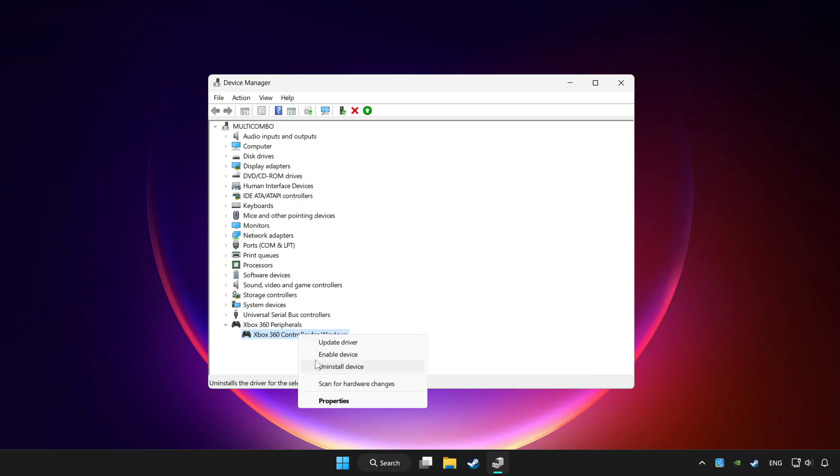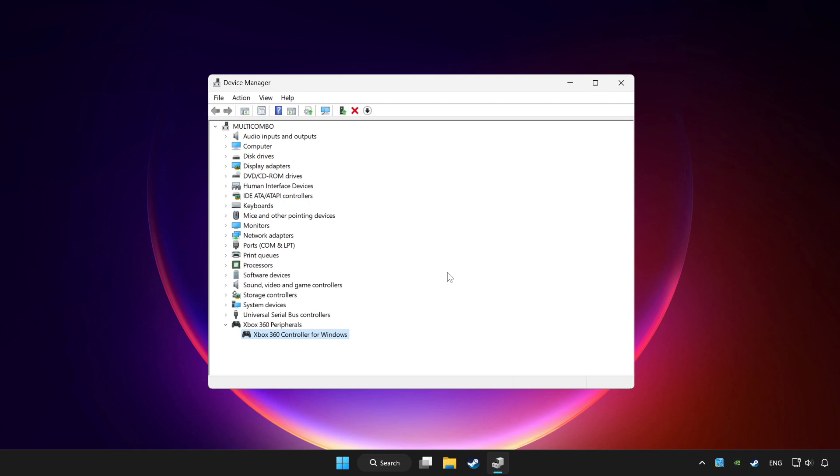Enable device. If you use your controller with Bluetooth, then update it. Close device manager.